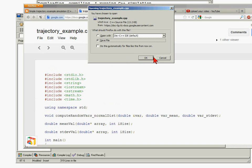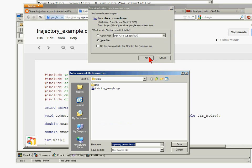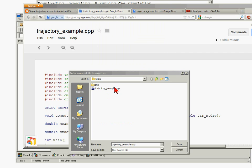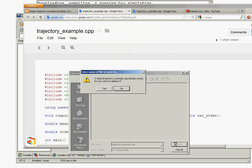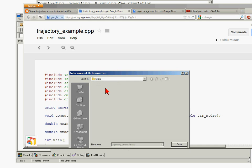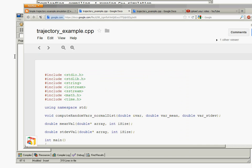We save our file and we're going to want to save it to a particular directory. I'm saving it to the C:/data directory - I'm going to overwrite the one I have here since I'm on Windows XP.